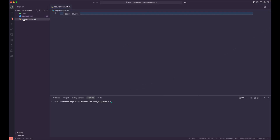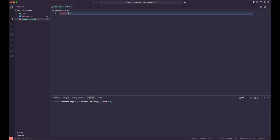Here we need to add FastAPI with the standard version. With the standard version, it comes with all of the required packages for our development.